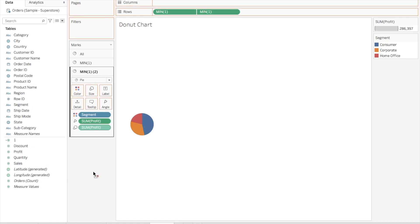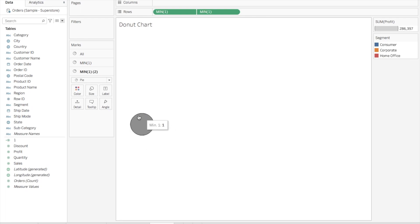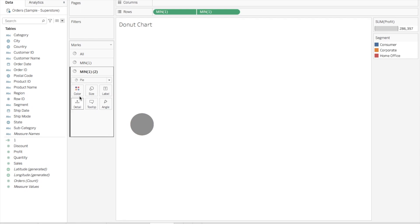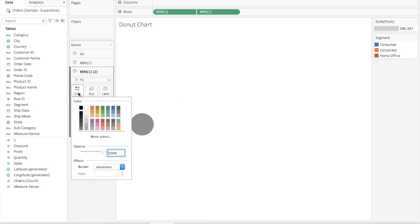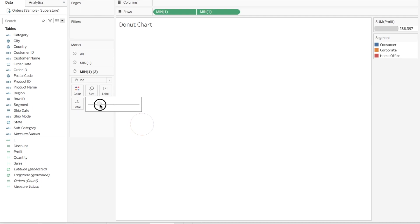Next step is to go to Min One Two and remove all the dimensions and measures that you can see here. Now you'll see this pie chart get converted to a gray color circle. Next step, go to Color and color this as white. Now again go to Size and slightly reduce the size of this pie chart for Min One Two. And boom, here is your donut chart.